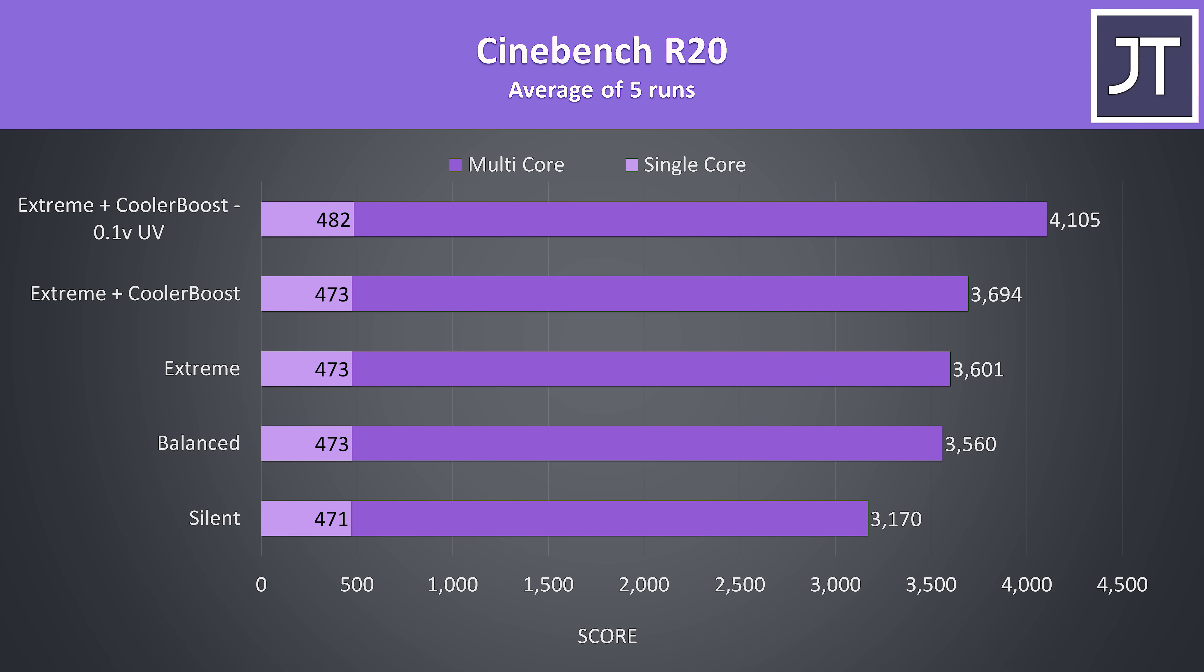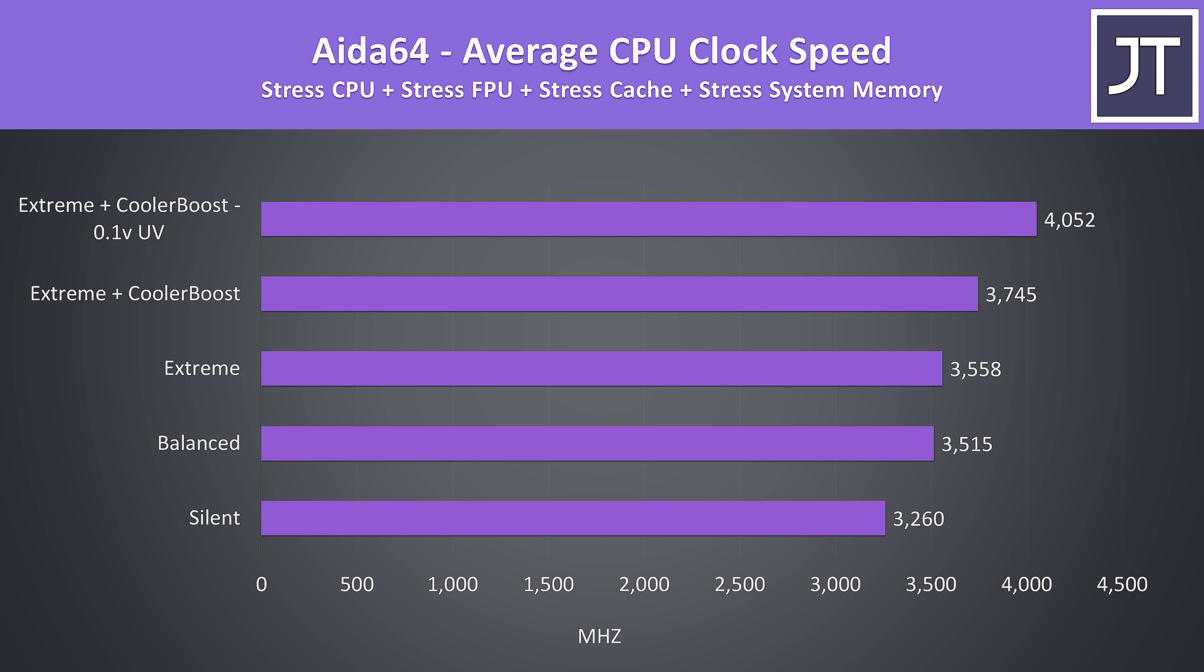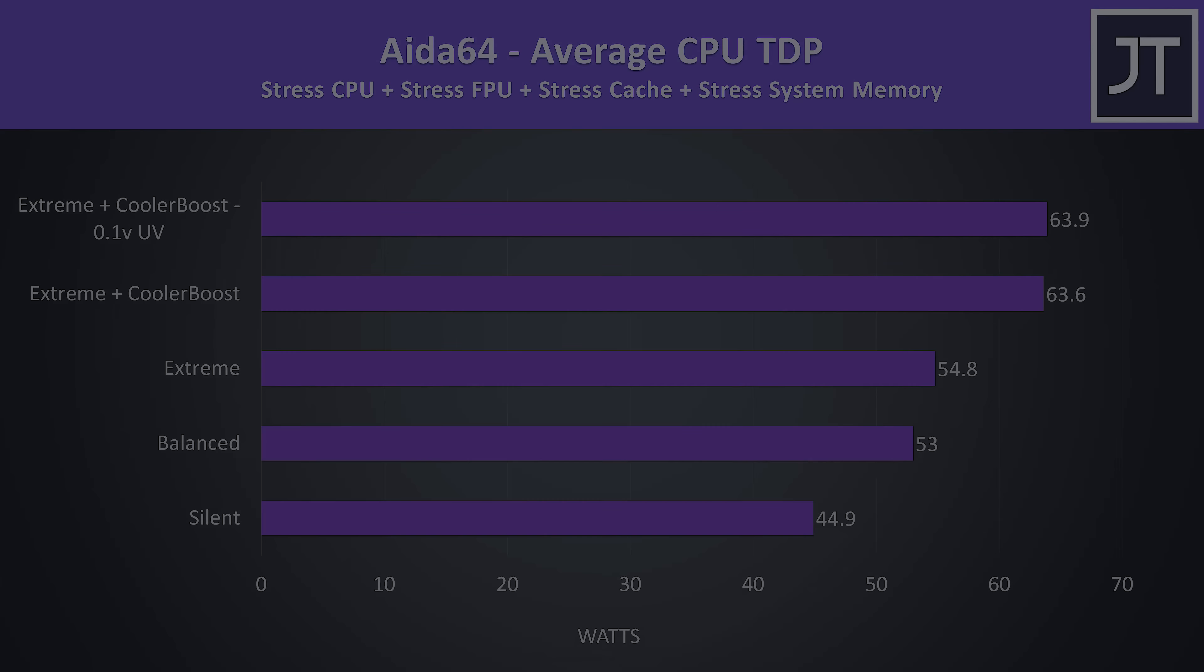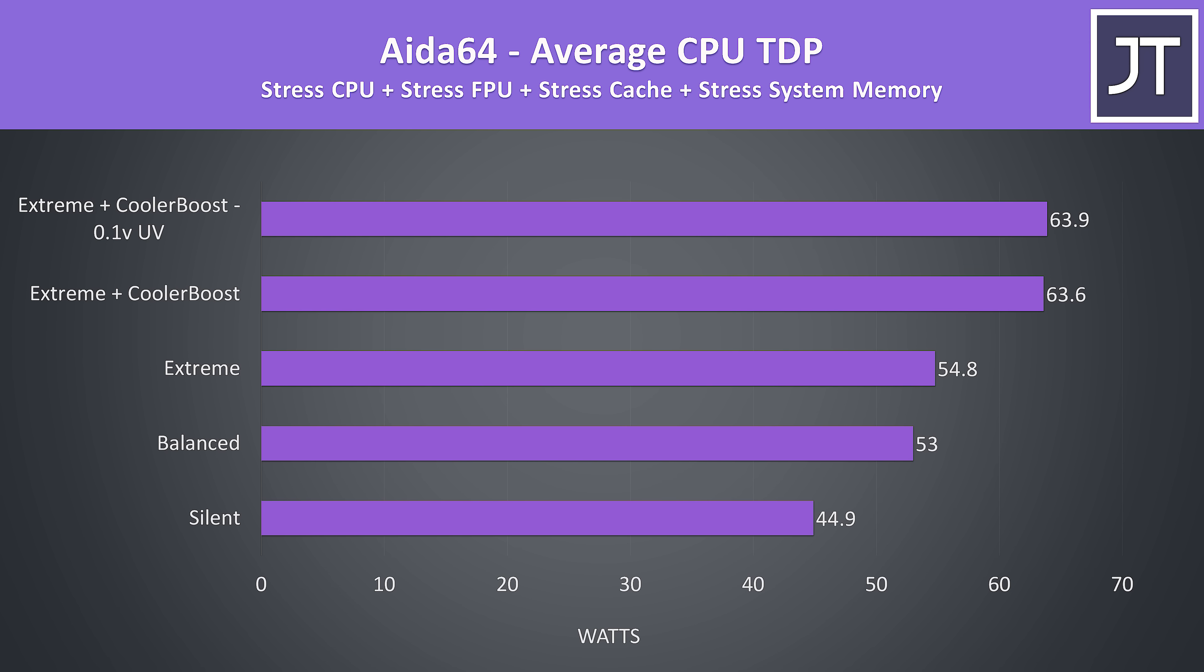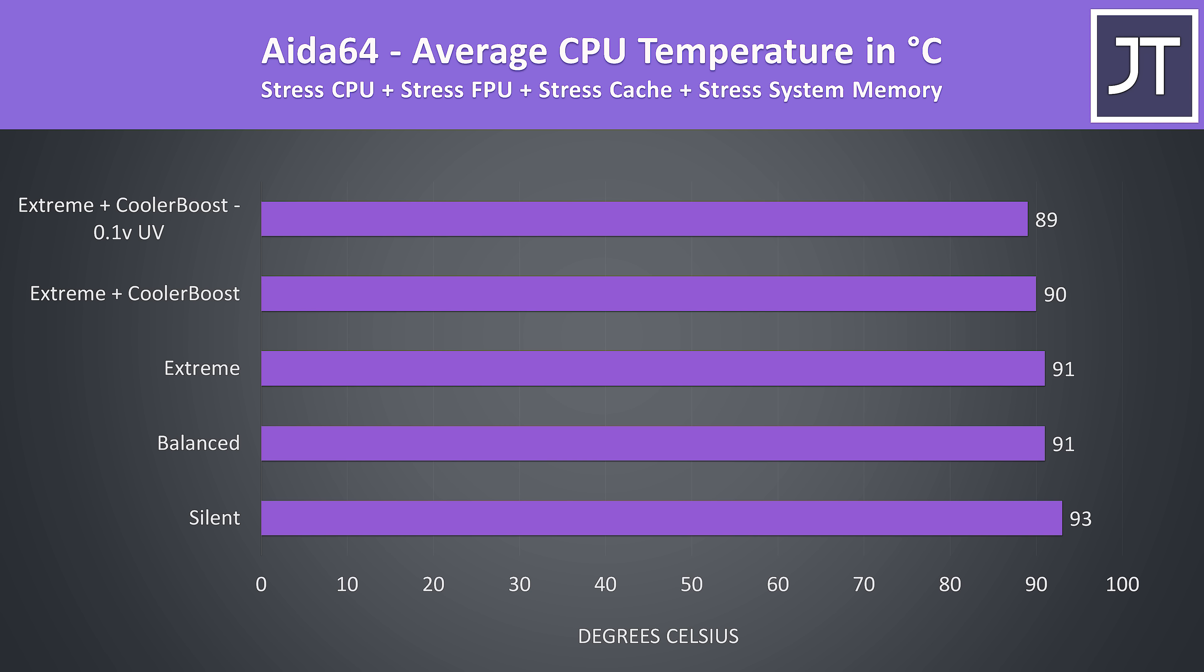Here's how Cinebench performance improves with the same undervolt in place. It was possible to boost the multicore score by 11% with this honestly pretty average undervolt, you could definitely push it harder. CPU only clock speeds improve a similar amount with the undervolt in the Aida64 stress test. We're still power limit throttling, however the undervolt allows us to get more work done within the power limit. The undervolt also drops the temperature just a little despite also offering better performance.